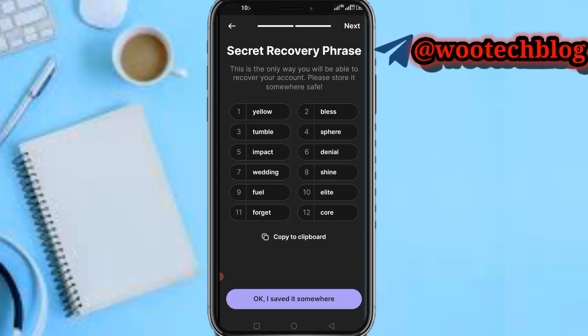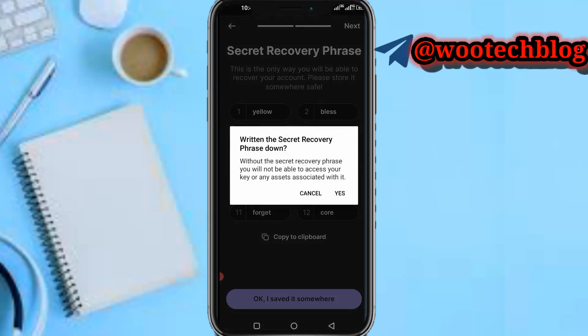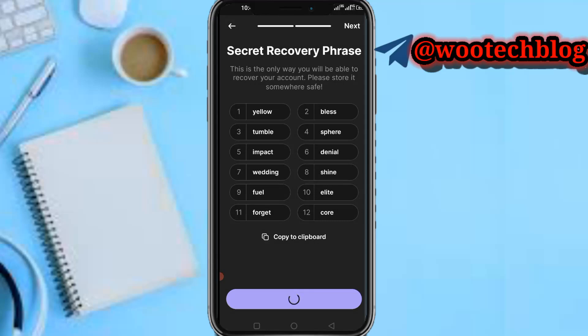Make sure you don't misplace this — it's just like your password. Exchanges use a password and maybe your email or username, but for wallets the only key is the recovery phrase. Copy it to clipboard and paste it somewhere safe. Without the recovery phrase, you're not able to access your keys or the assets associated with your wallet.